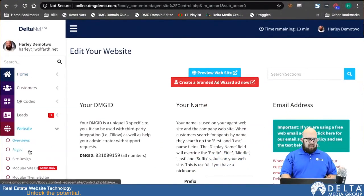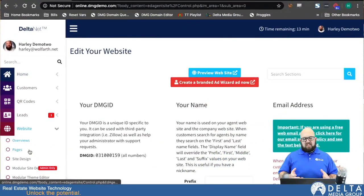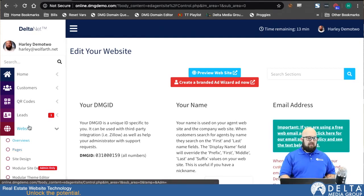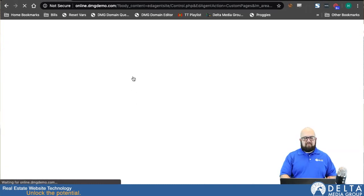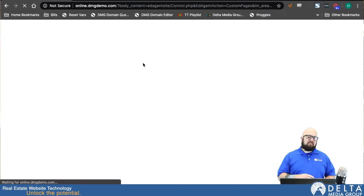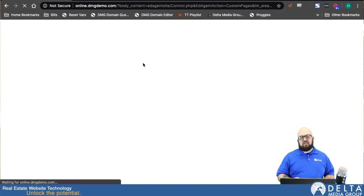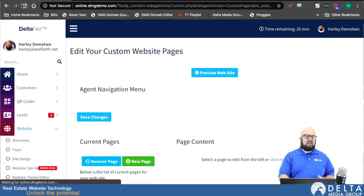So first and foremost, if you'd like to set up this page, you want to set up the page itself. We're going to go down here to Website and then Pages. When we get to this page we're going to have the option of editing our existing pages, creating a new page, and one of the new pages we're able to create is a predefined sold listings page.